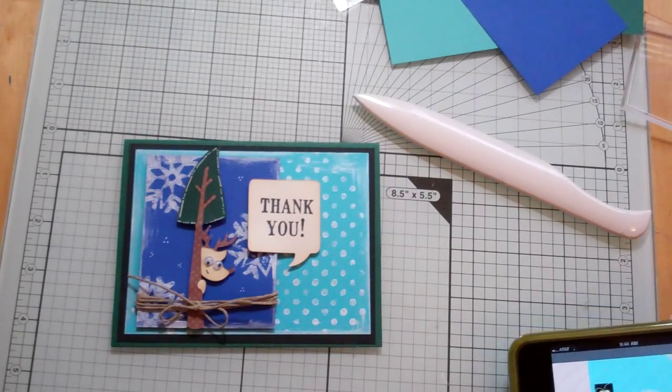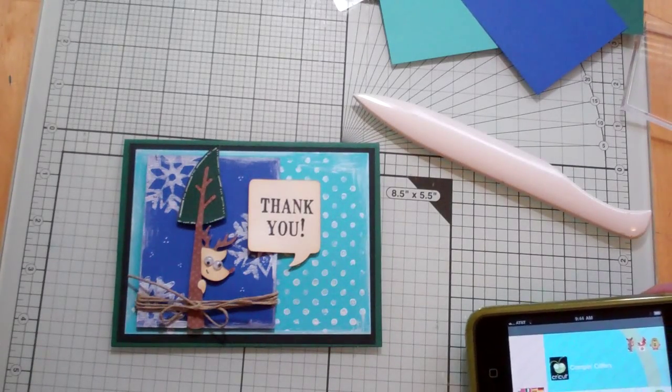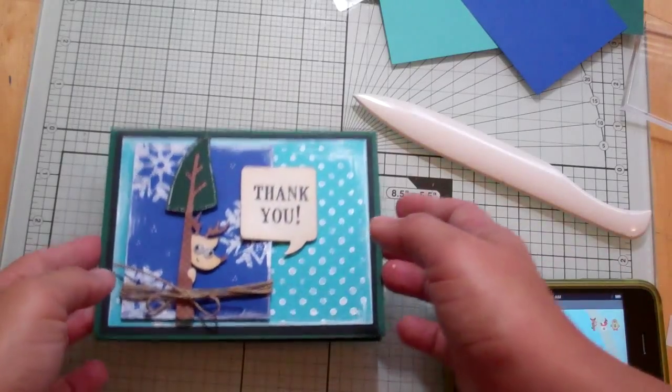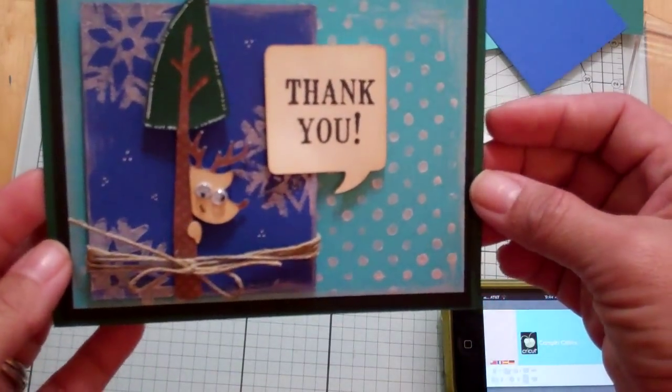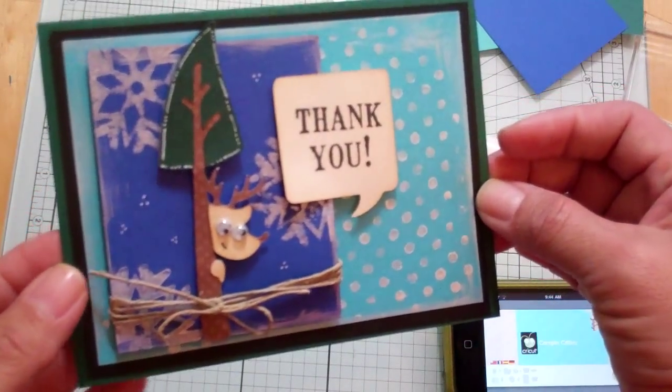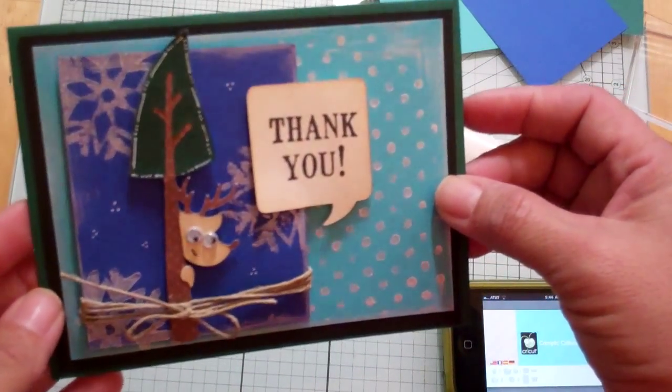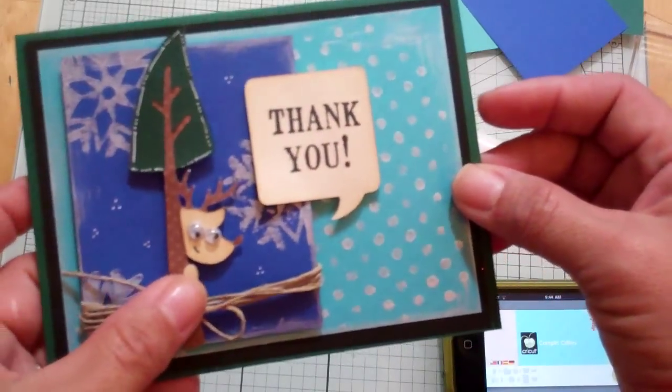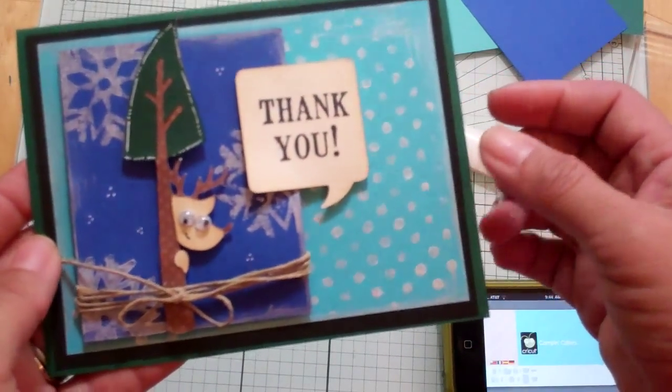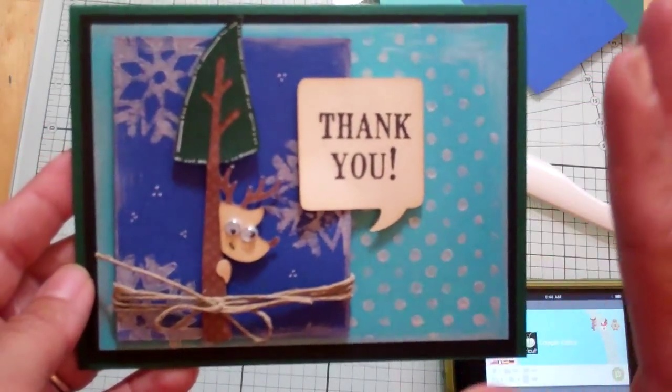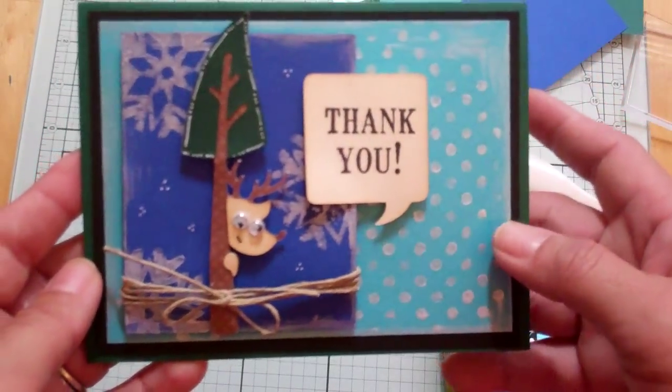Hello everyone, this is Janice and today I'm going to make a card. I'm still on a thank you card kick and I just made something a little different with some scraps that I had, so let's go ahead and get started.